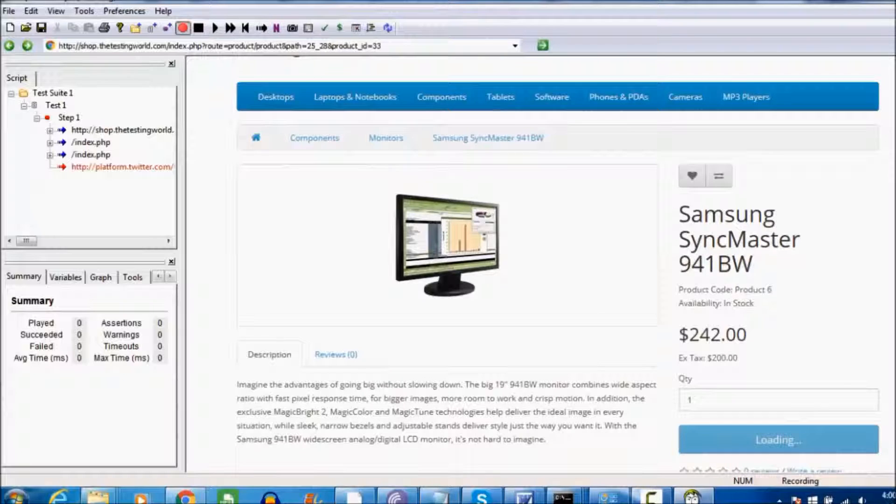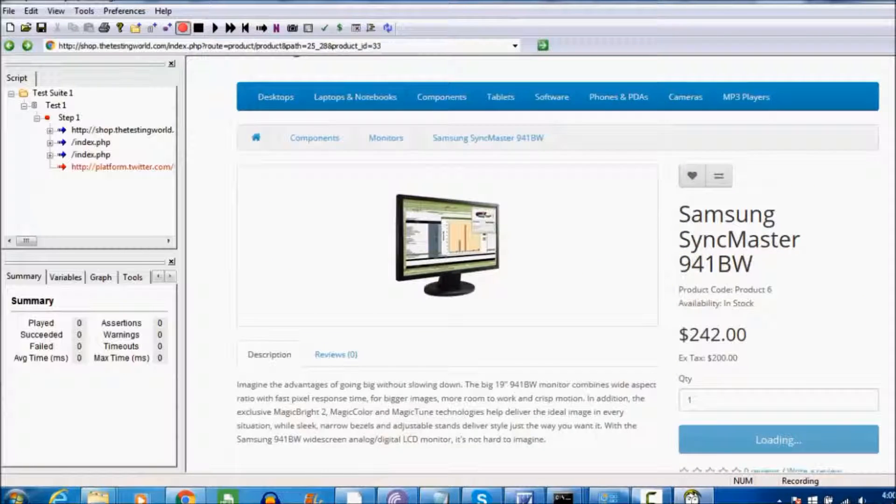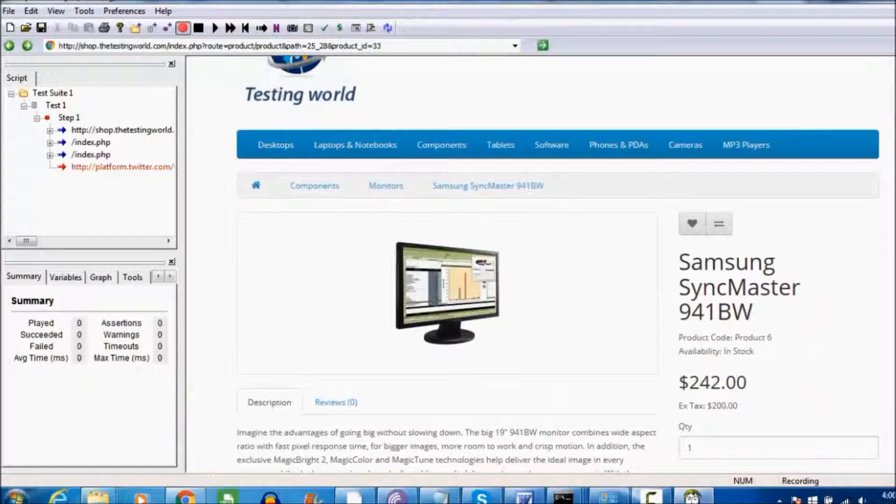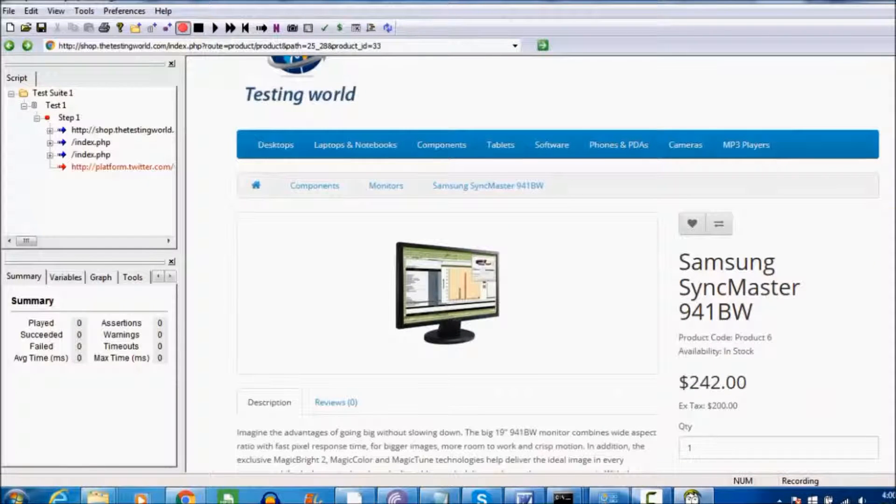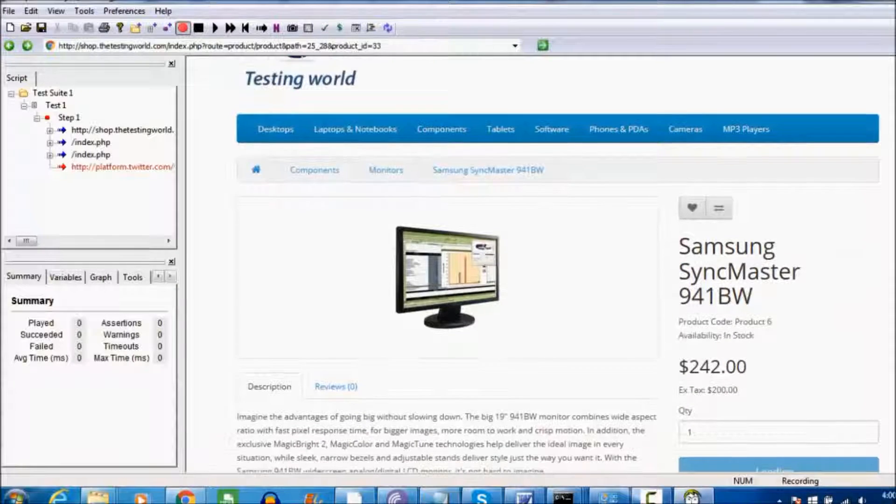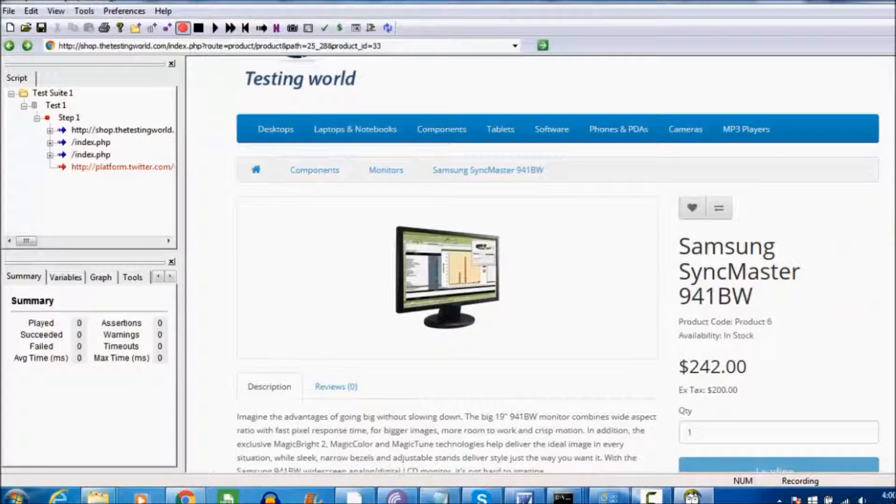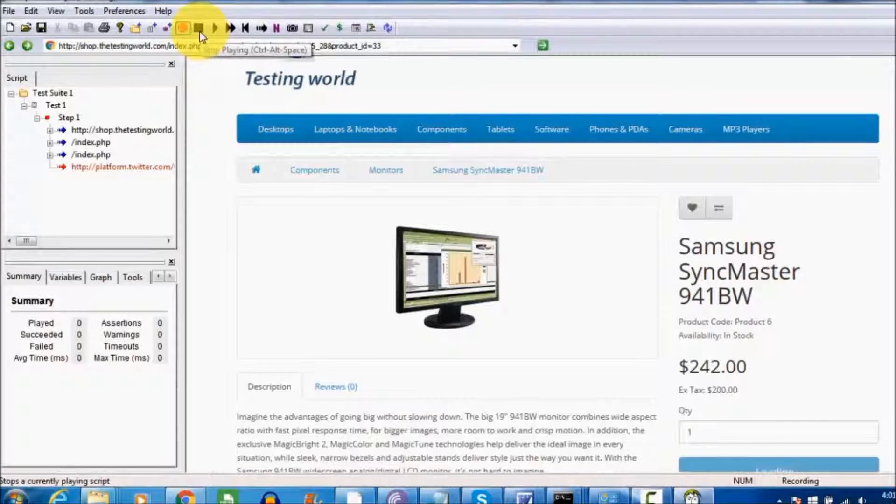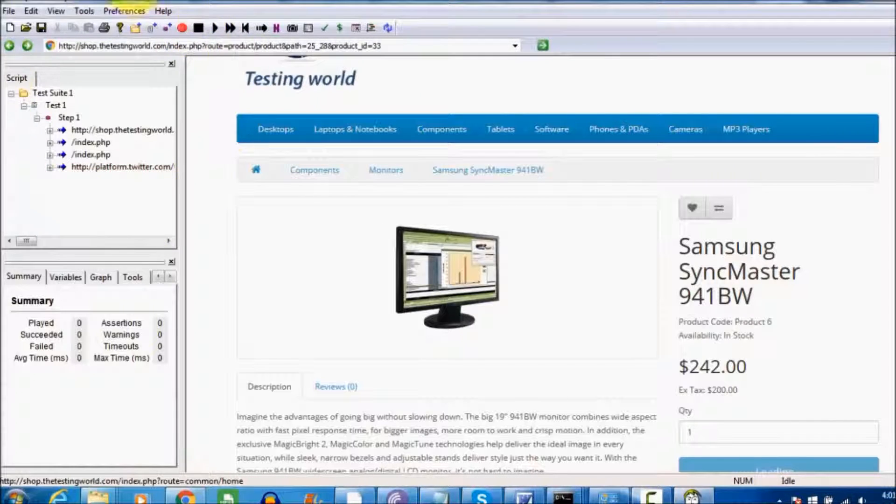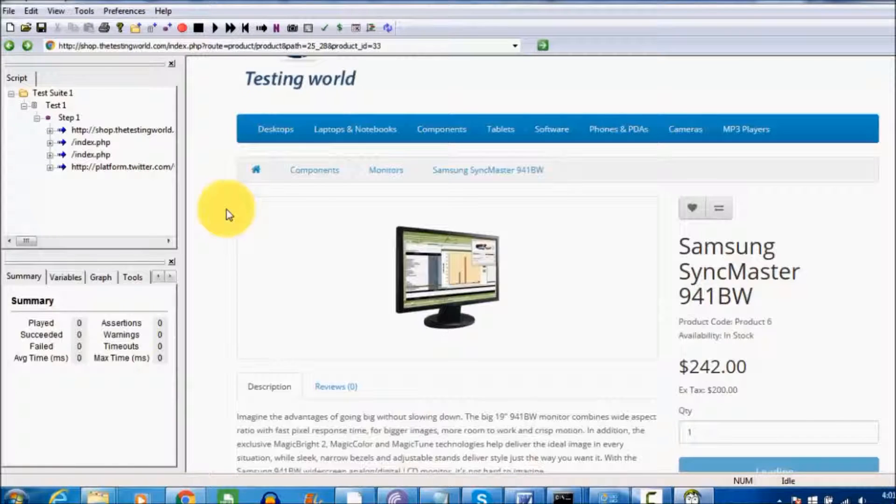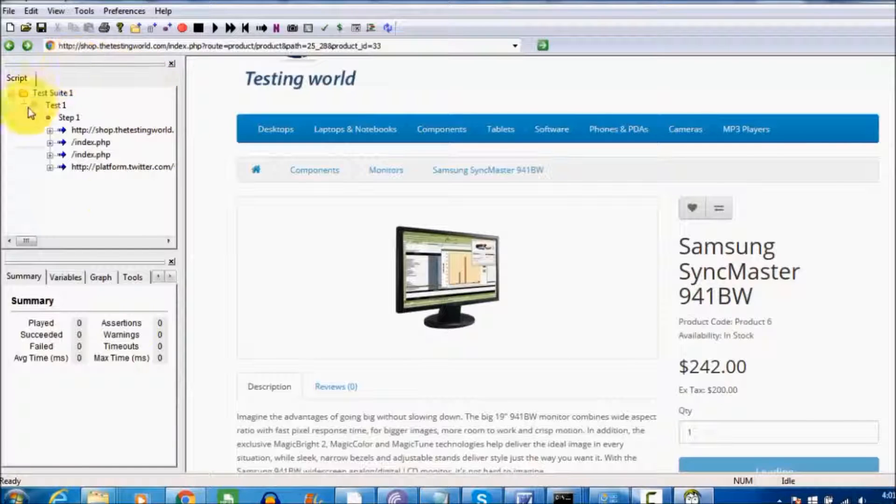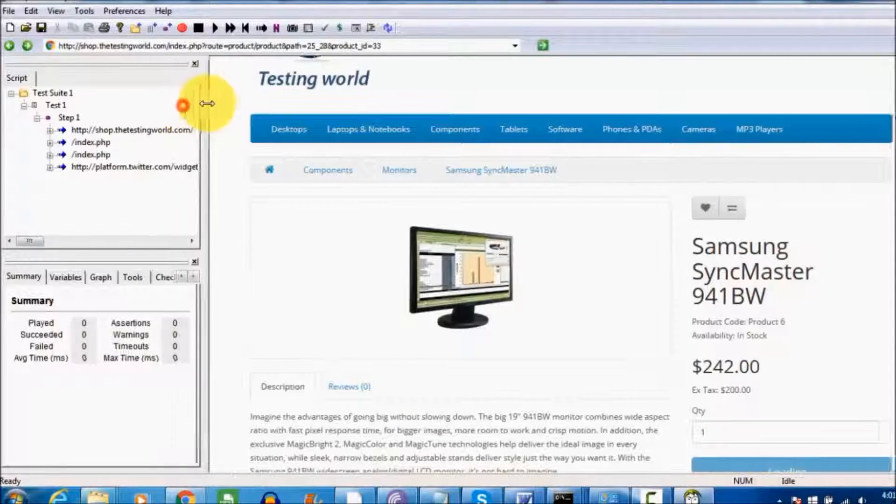All the steps we are performing are making requests to the server, and all these requests have been recorded by Badboy. Once my scenario is completed, we can click on this stop button. As you click stop, my first Badboy test case is ready.